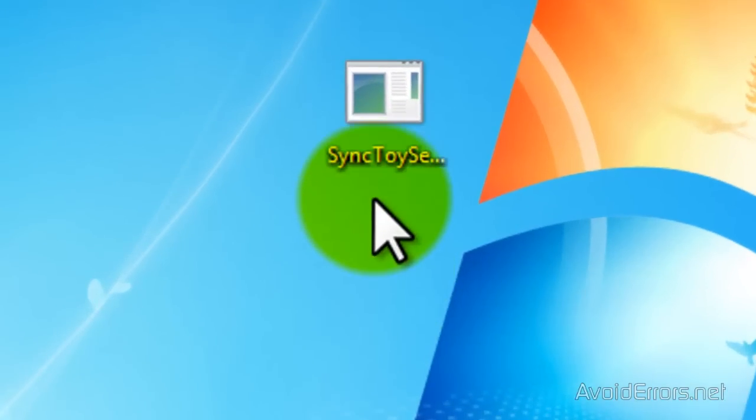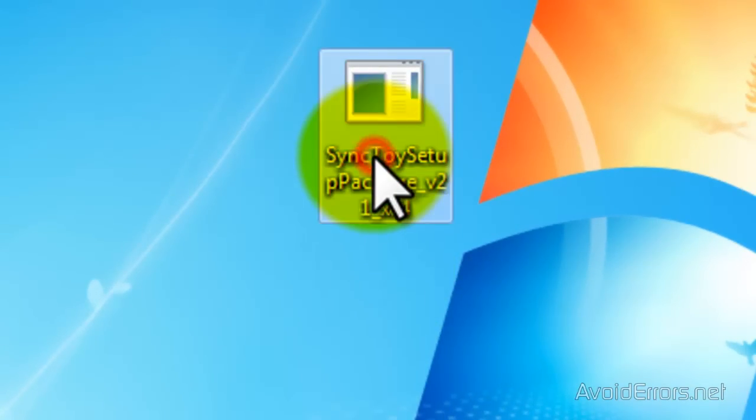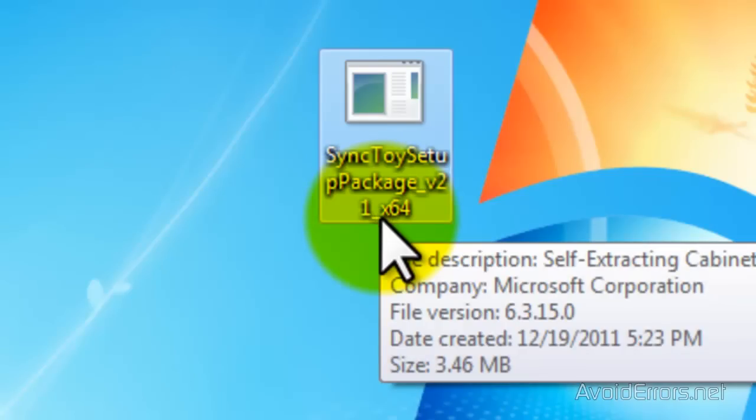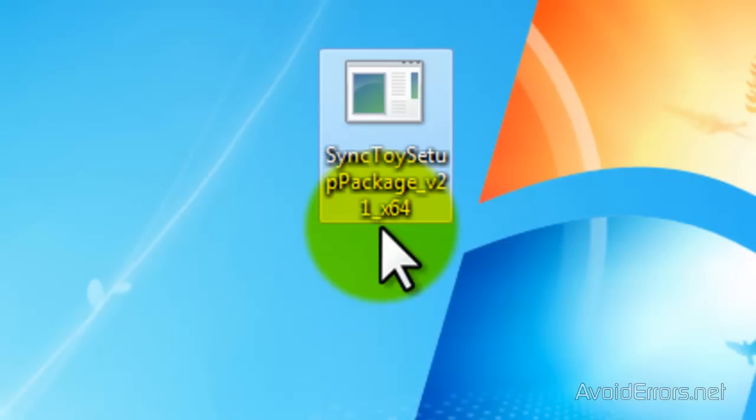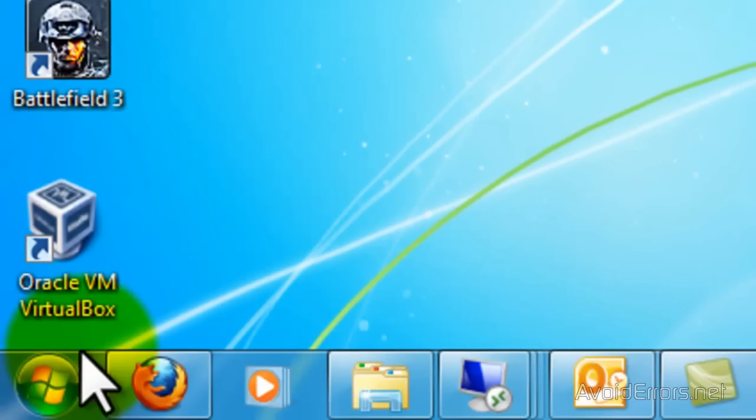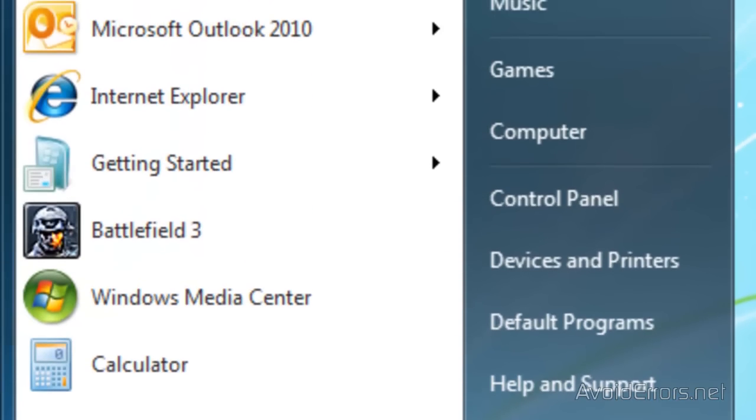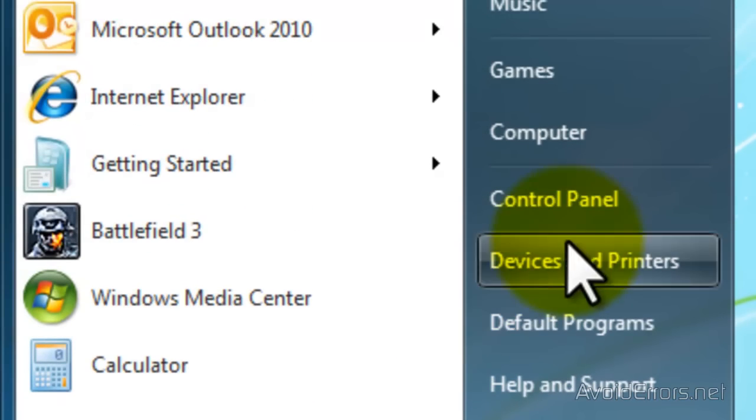I have downloaded SyncToy executable file from Microsoft. But before we do anything, we need to enable view the file extension. Now, to do this, you need to go to Start, Control Panel, Folder Options.